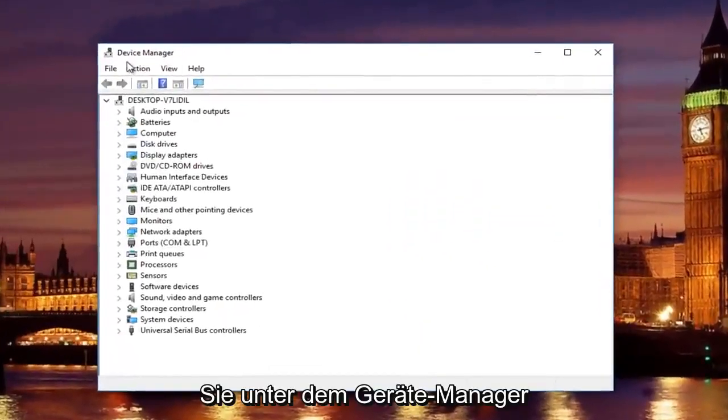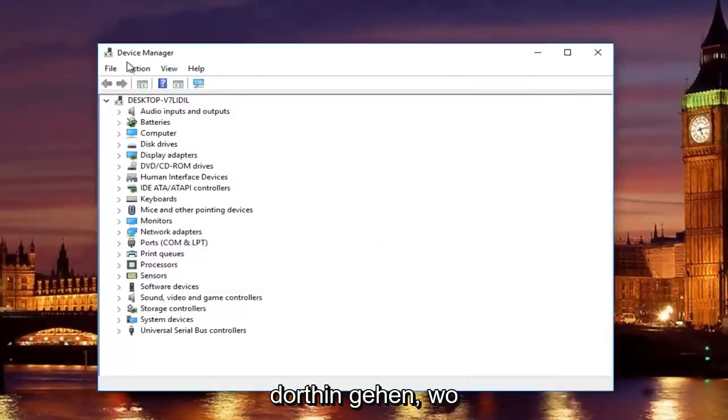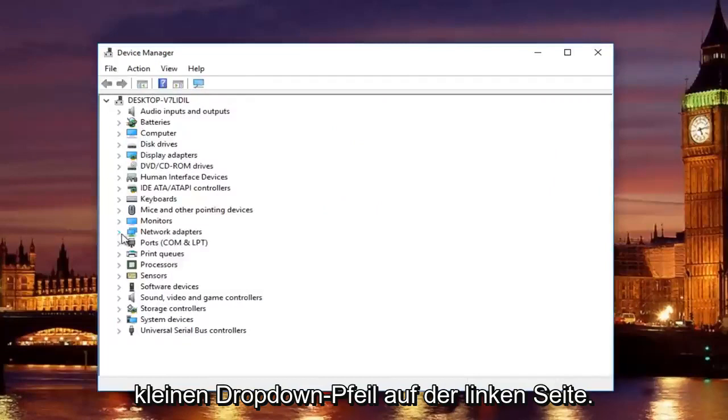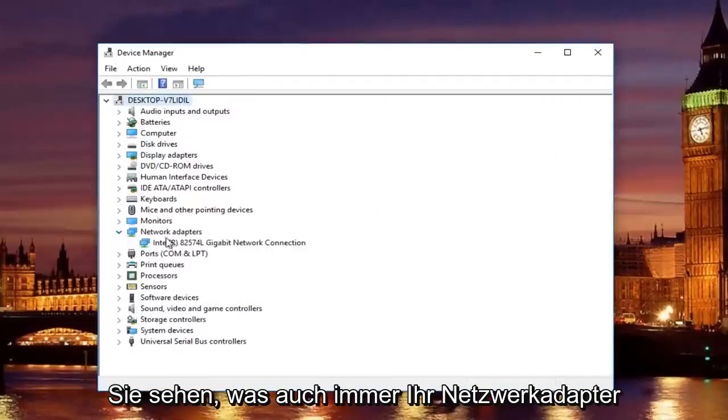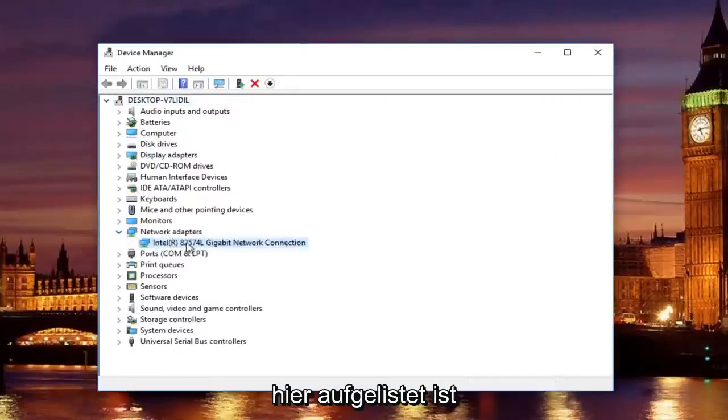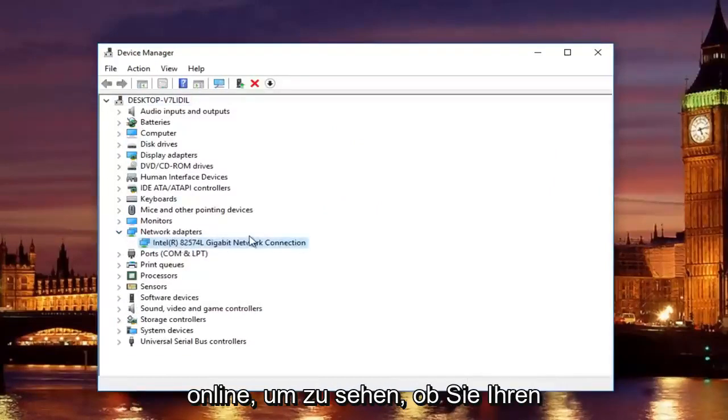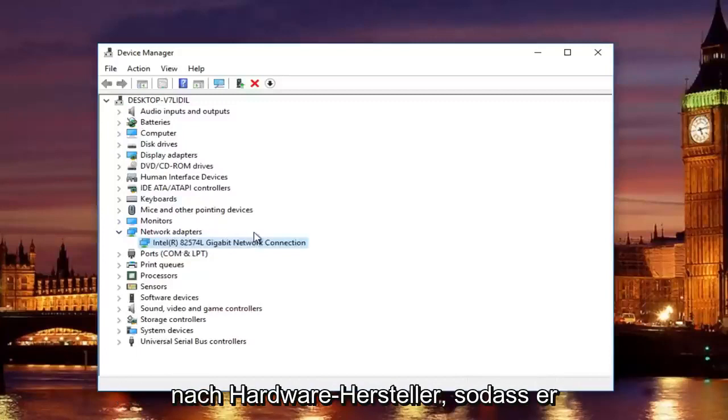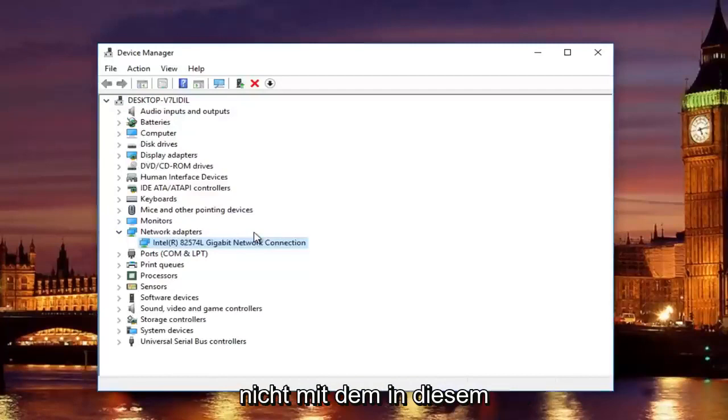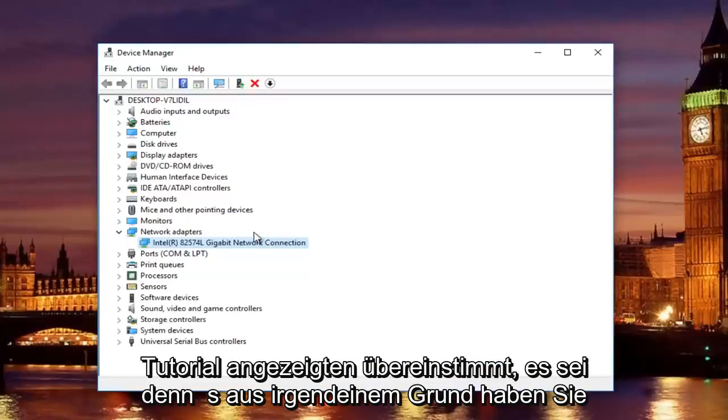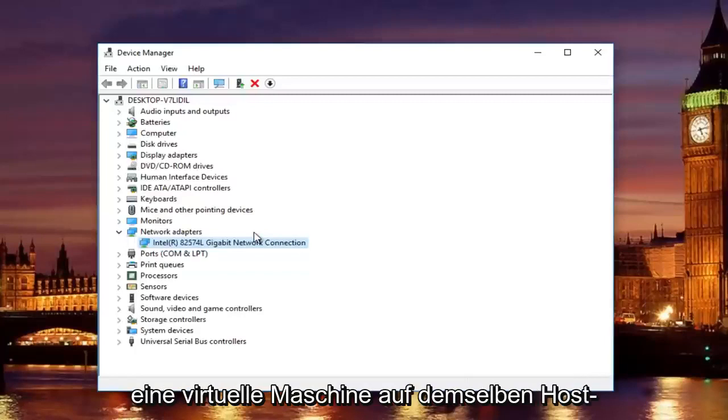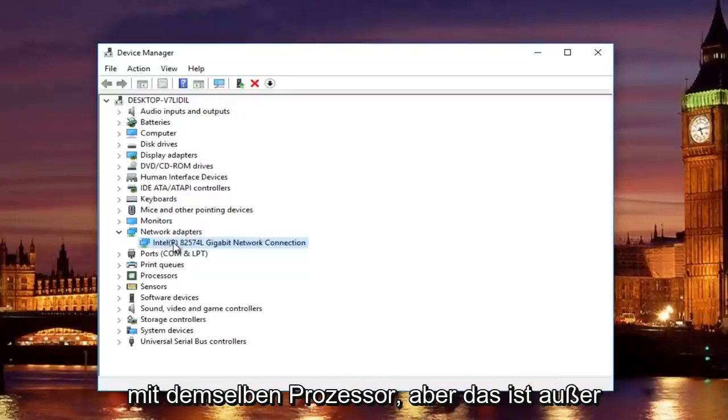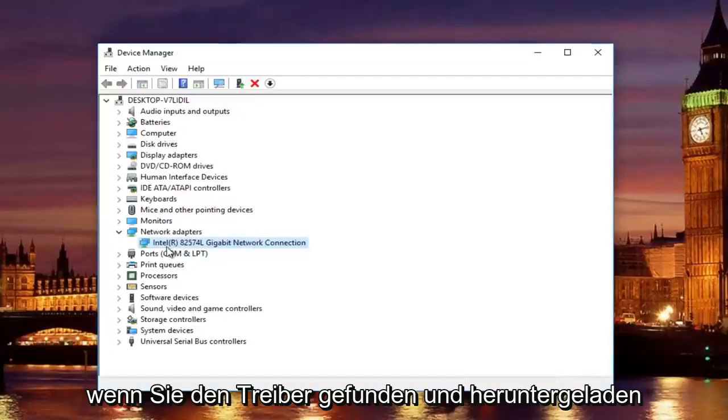Underneath device manager, you are going to go to where it says network adapters here. And then left click on the little drop down arrow on the left side. You will see whatever your network adapter is listed here. You want to look this up online to see if you can find your adapter. It will be different depending on your hardware's manufacturer. So it will not be the same as it appears in this tutorial.